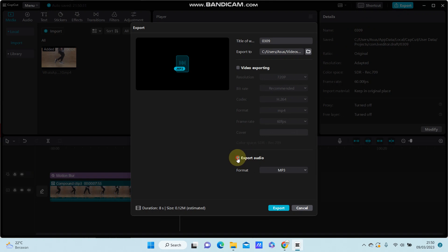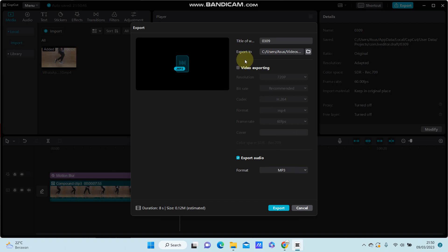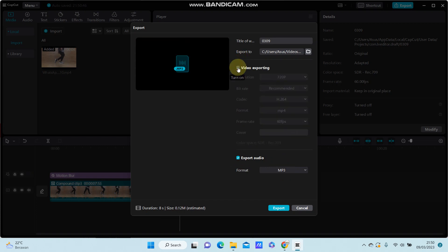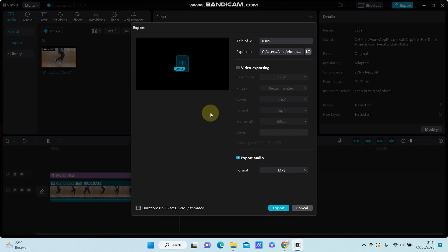Turn on export audio and select the MP3 format. You can also toggle video exporting on or off. To get MP3 only, turn off video exporting, then click export.